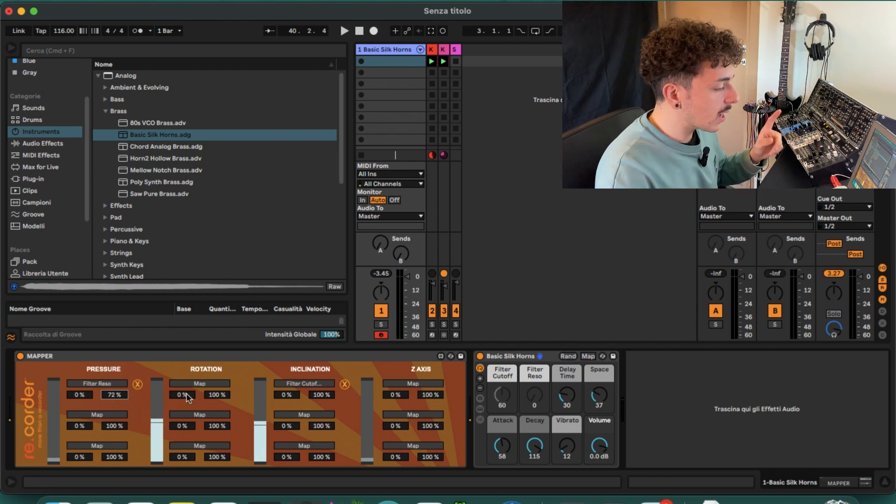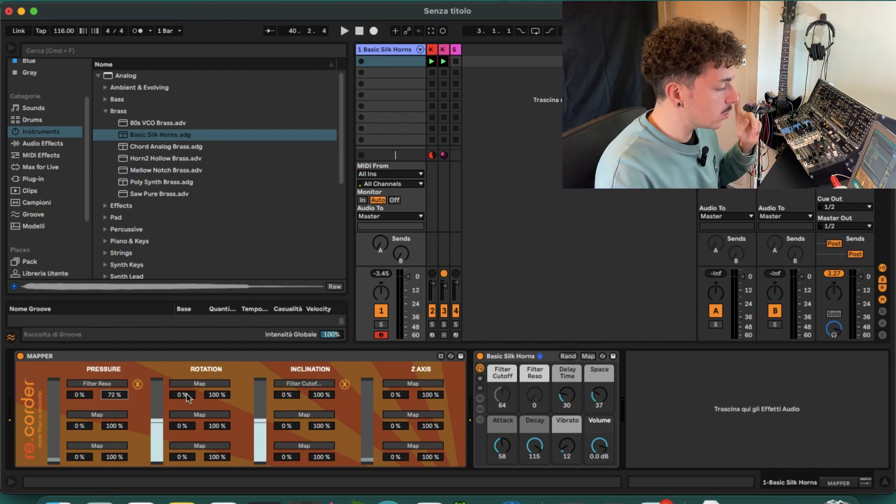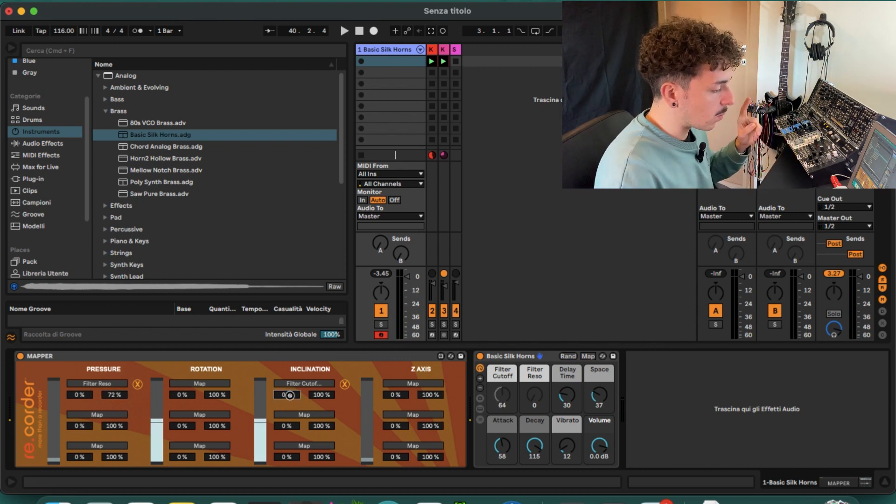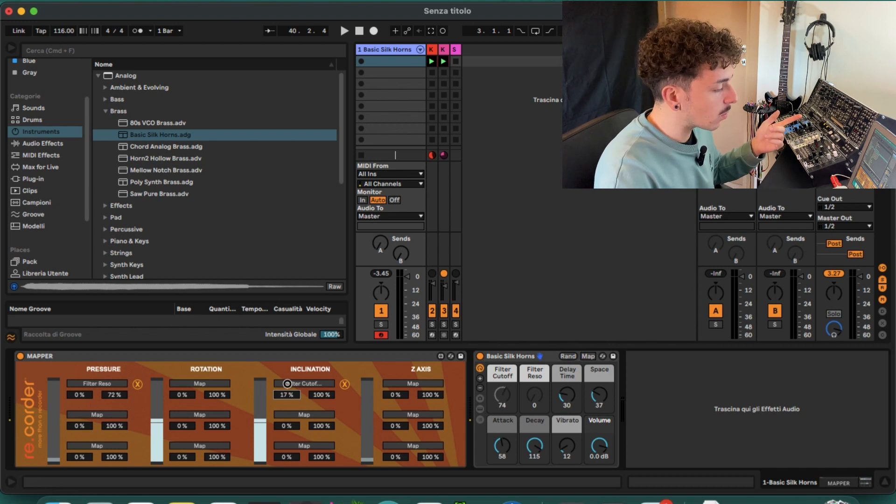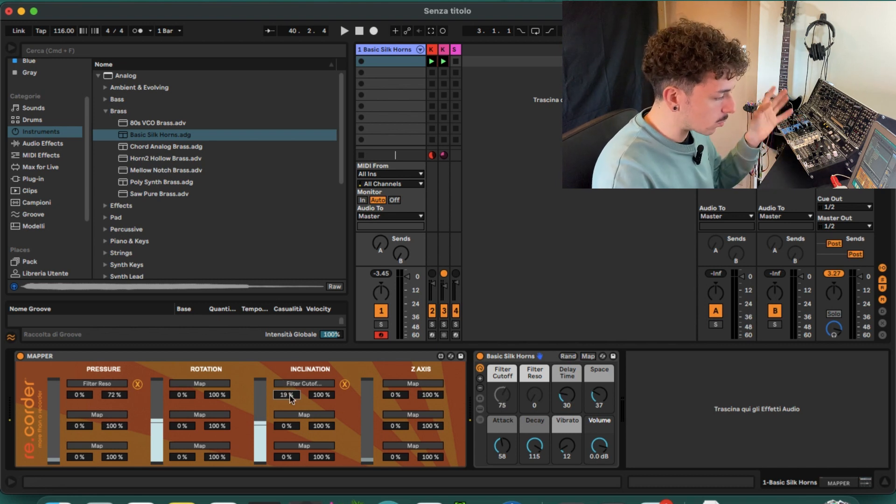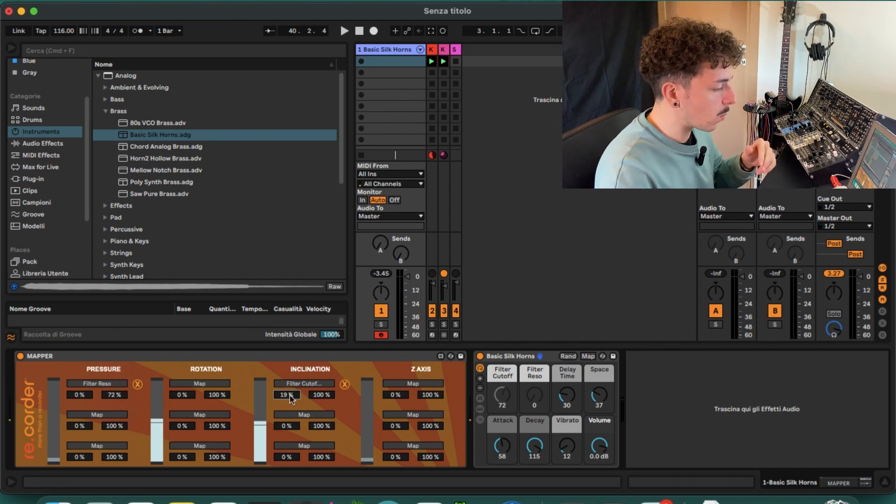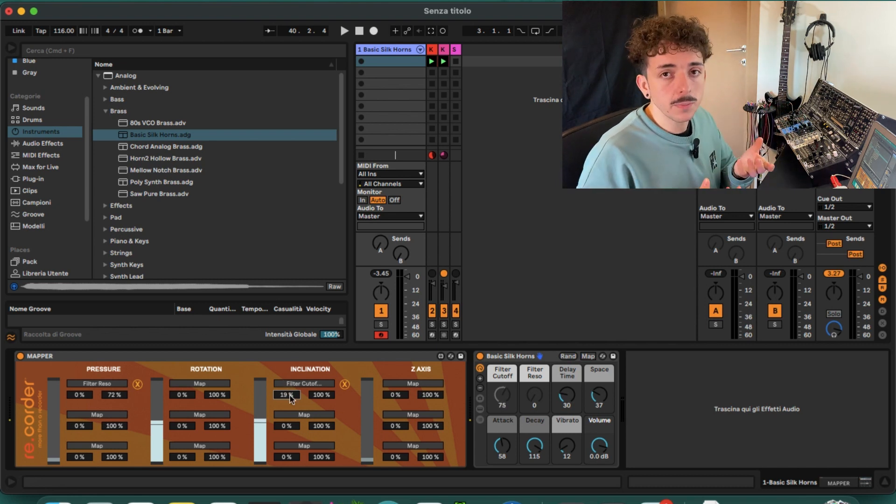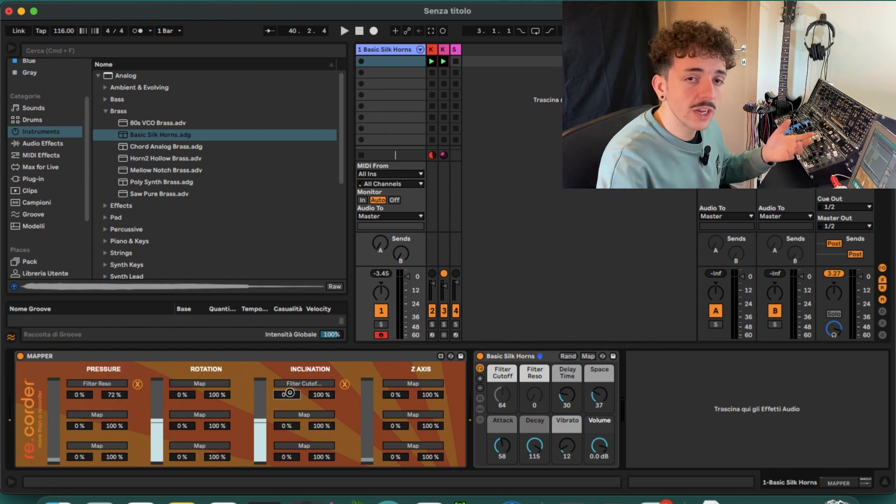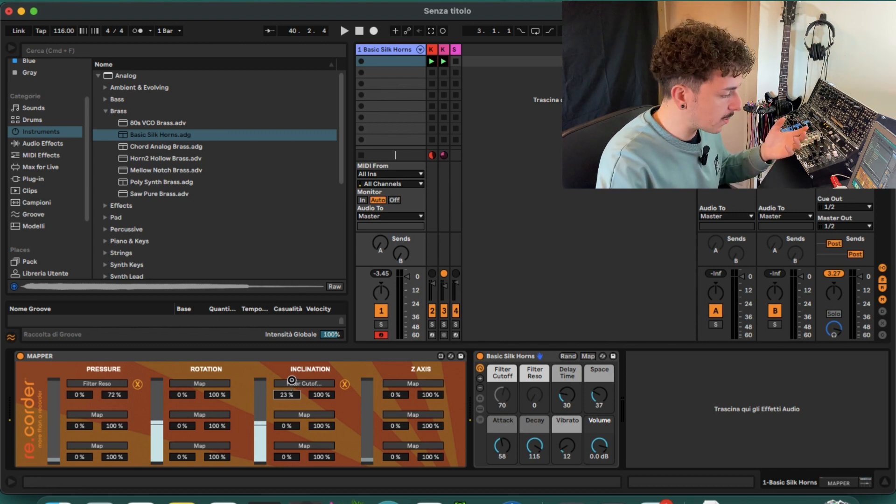Perfect. I can also do something with the lower limit on the filter cutoff, so I don't want it to close all the way when I'm in the resting position, so I can just turn up the lower limit to like 25 percent.